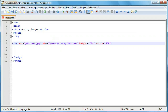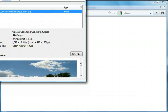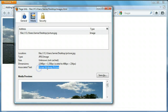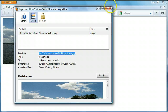The alt attribute also works with URLs. If we save this, come over here and refresh, we can right-click on our image and go to View Image Info. You'll notice that the alternate text is 'ocean walkway picture'. This is what will show up if the image isn't displayed by the browser. You'll also notice that the image's location is on my desktop and it's called picture.jpg.